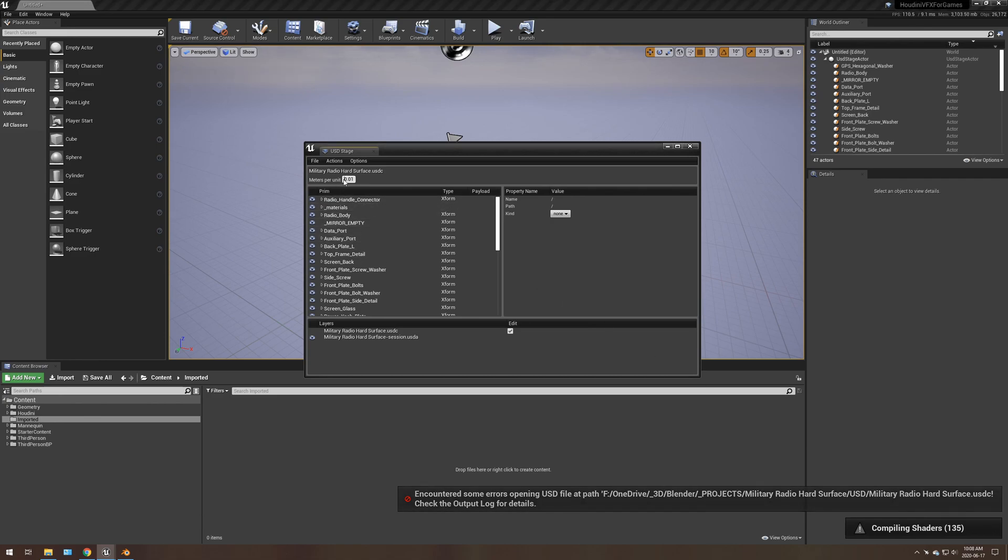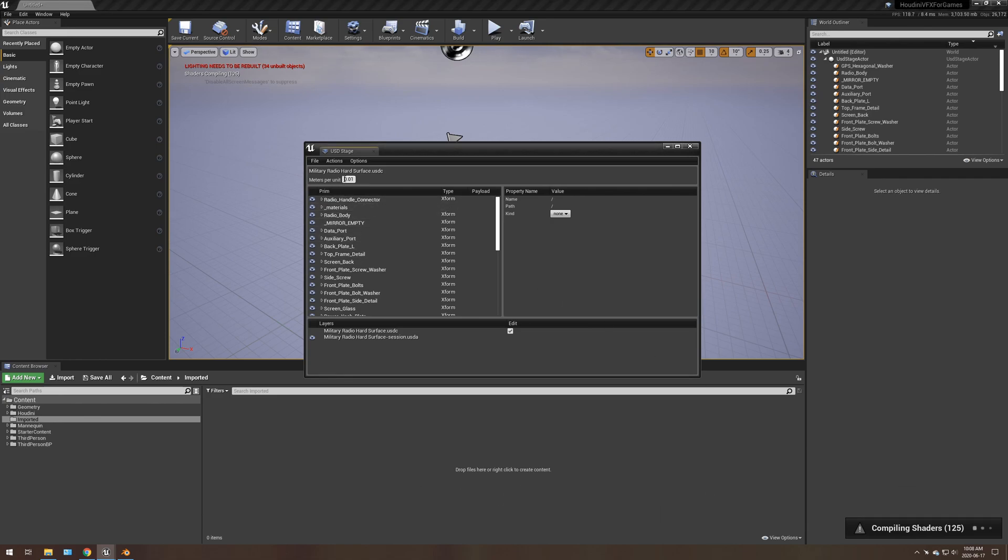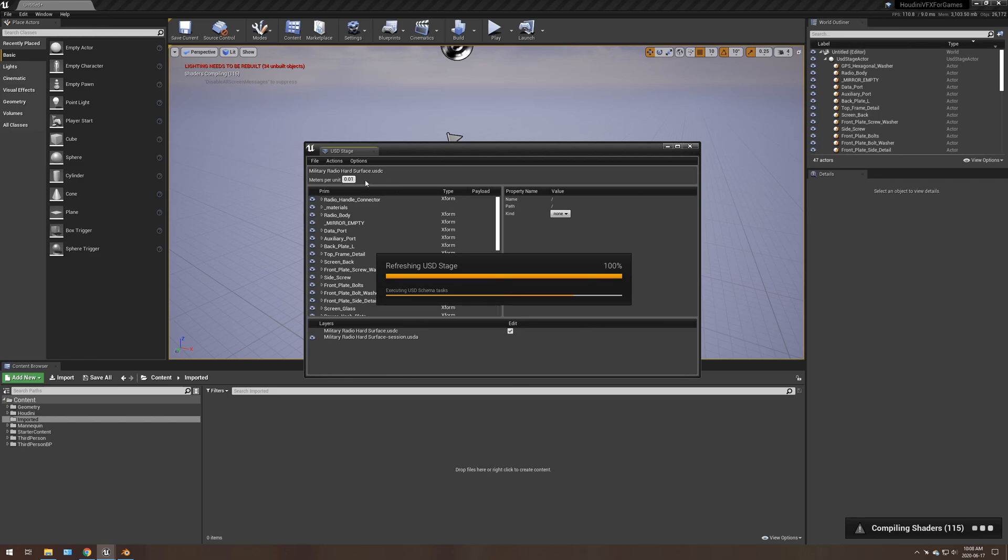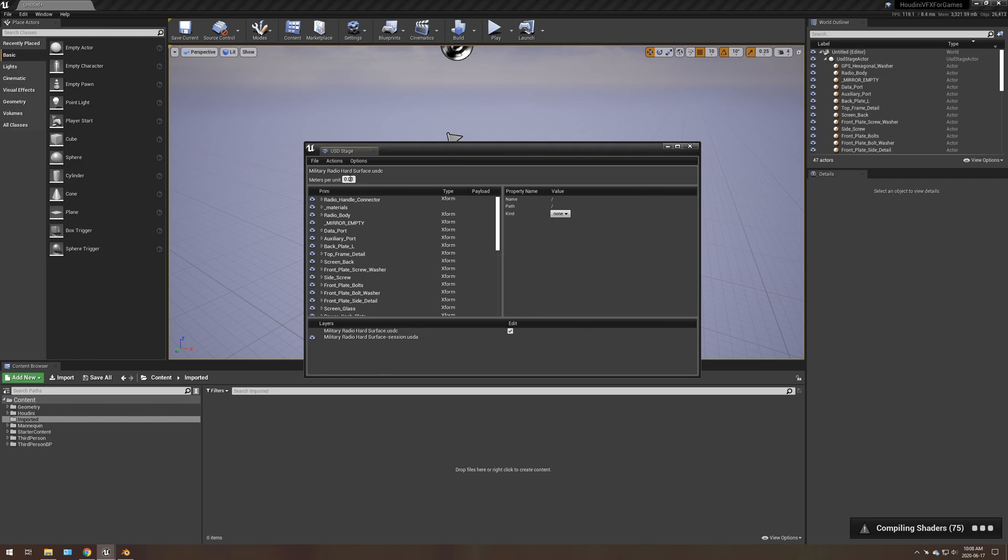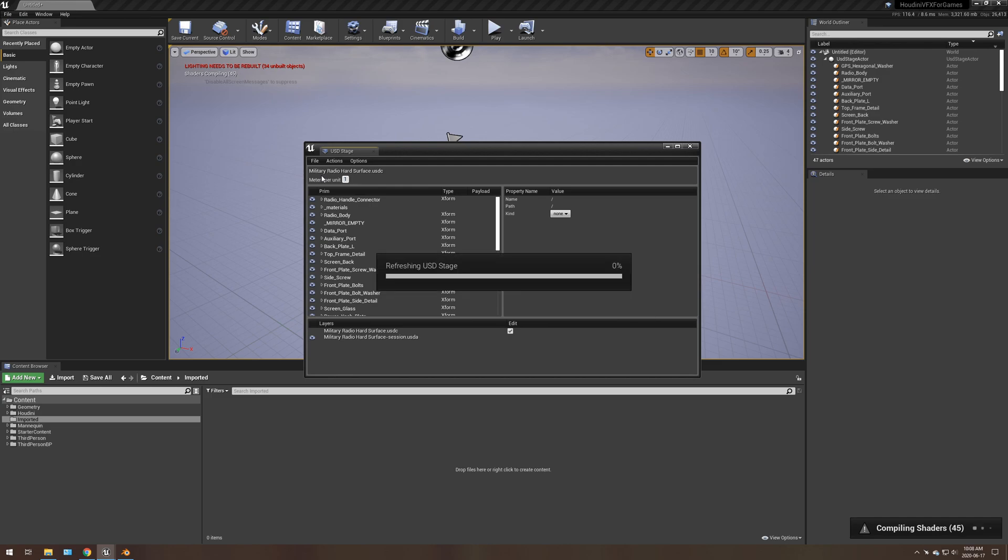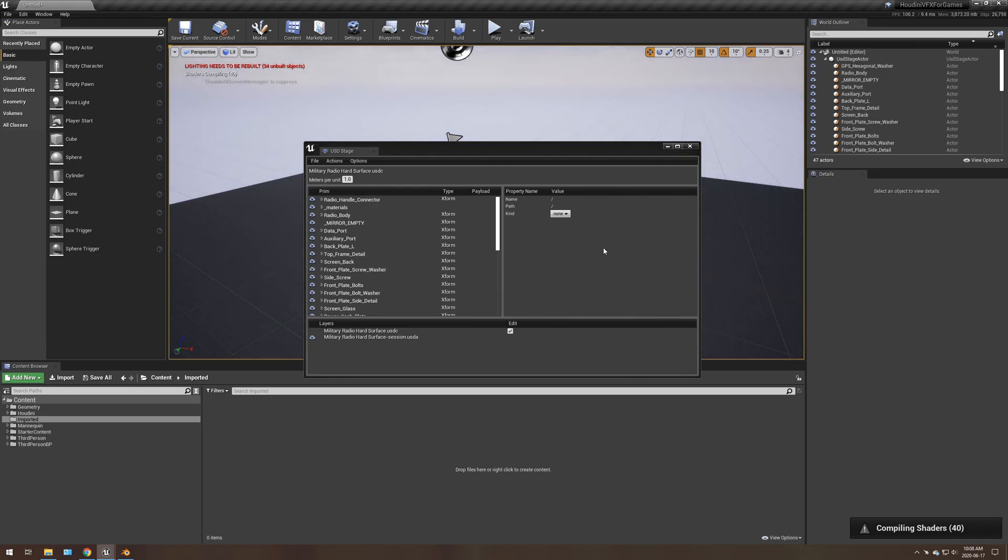You want to make sure you have your meters per unit, at least for my skill, to 1. That's just going to refresh everything. I'm just giving it a moment here.